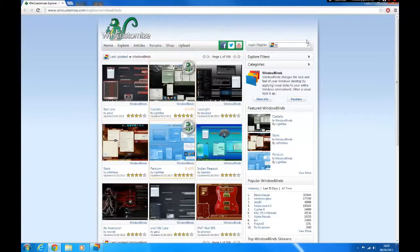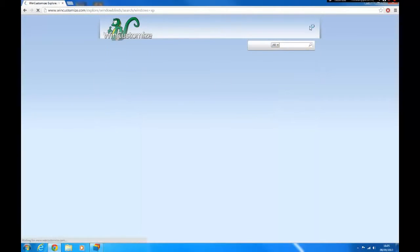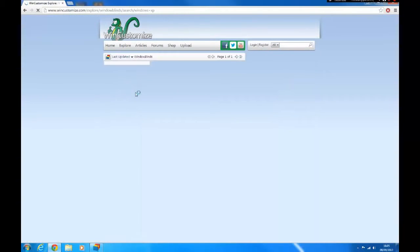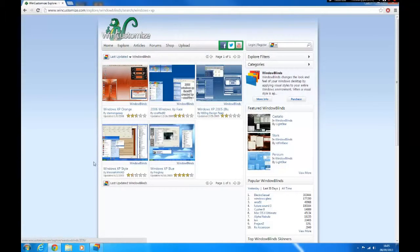When the page is loaded, go to the search button and search Windows XP. You should get a page looking like this.